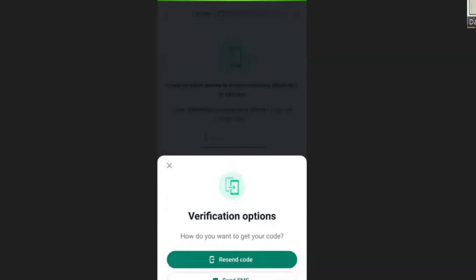When you click on 'call me,' then it will call you and give you the code. If you click on 'call me' and the call doesn't come, you can try 'resend code' again and the code will come. I'm sure if you click on 'call me' or 'resend code,' the code will come and then you can register.